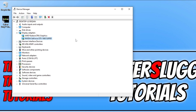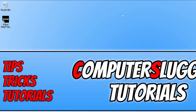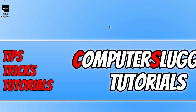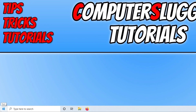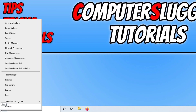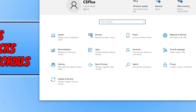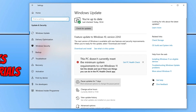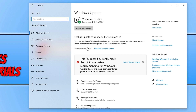Now that you've updated the driver for your graphics card, the next thing is to ensure that Windows is up to date. Right click on the start menu icon, go to Settings, click on Update and Security, and then click the Check for Updates button. If you have a feature update available, download and install that as well. I have the 22H2 update available on my computer.